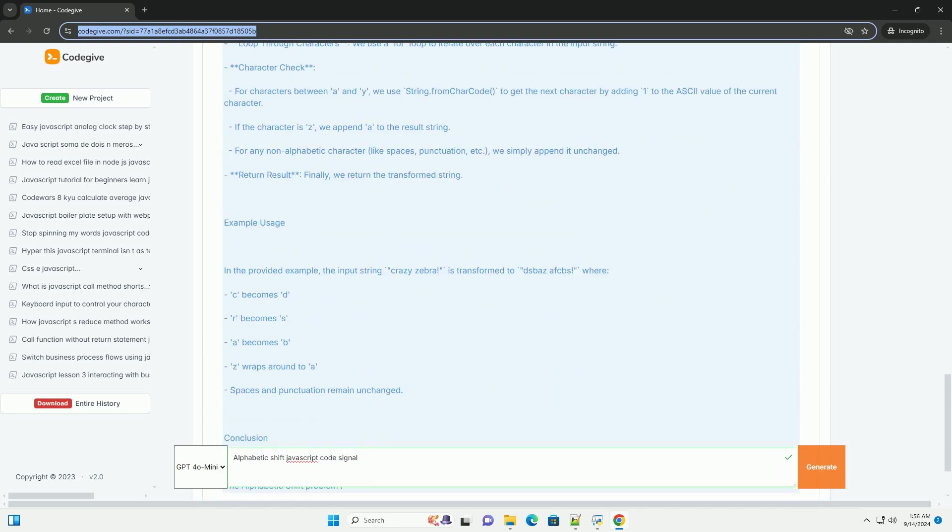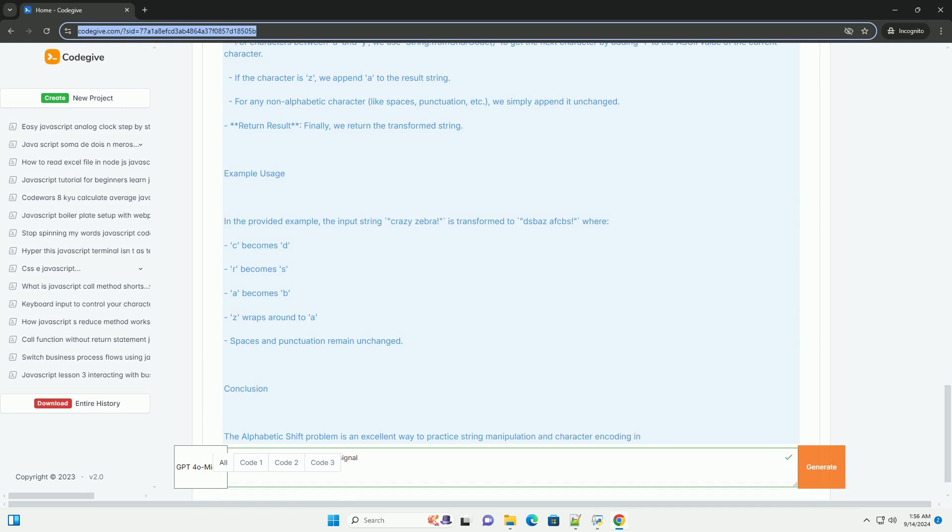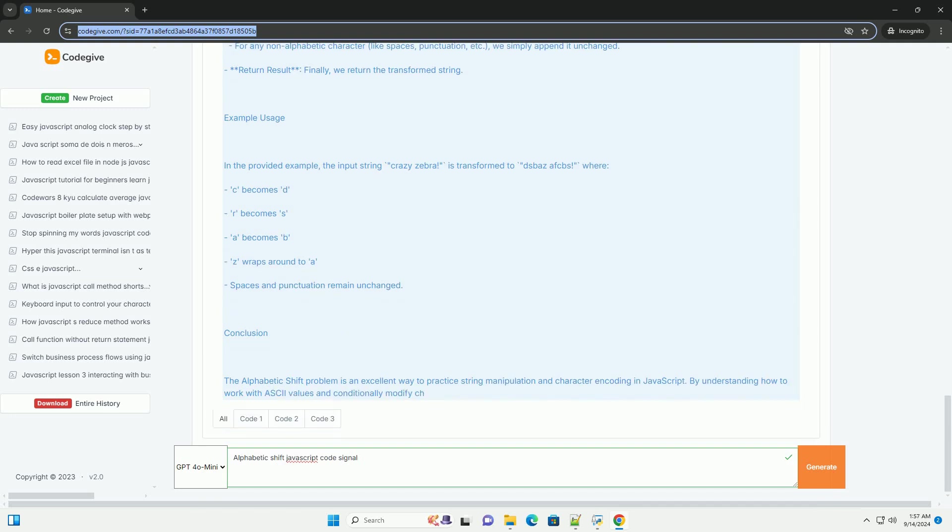The solution typically involves iterating through each character in the string, checking if it is a letter, and then calculating its next character based on its ASCII value. Special characters and spaces remain unchanged, preserving the original structure of the input string.